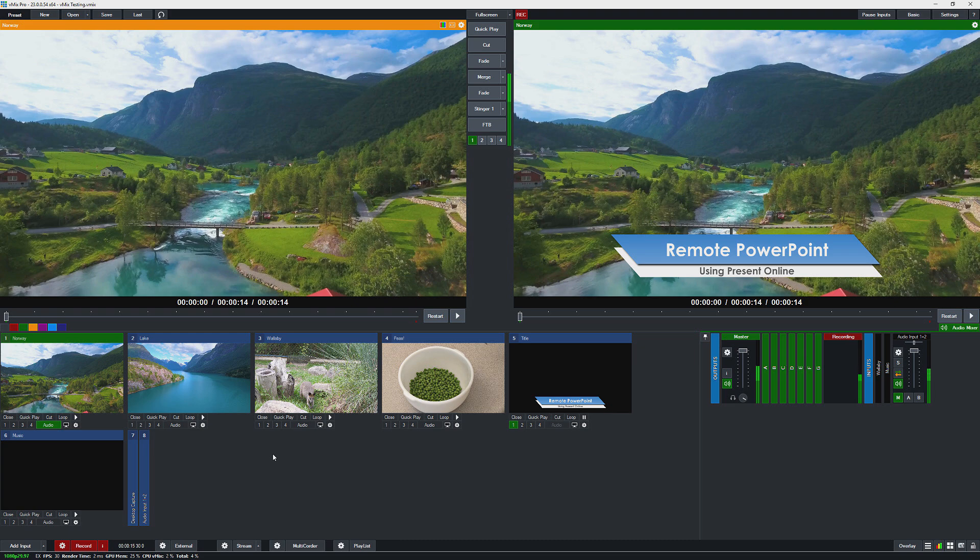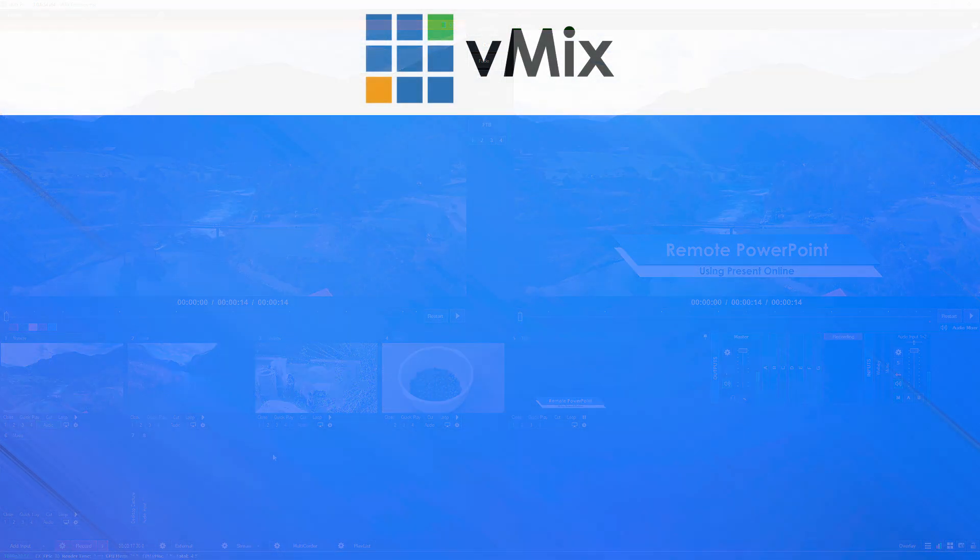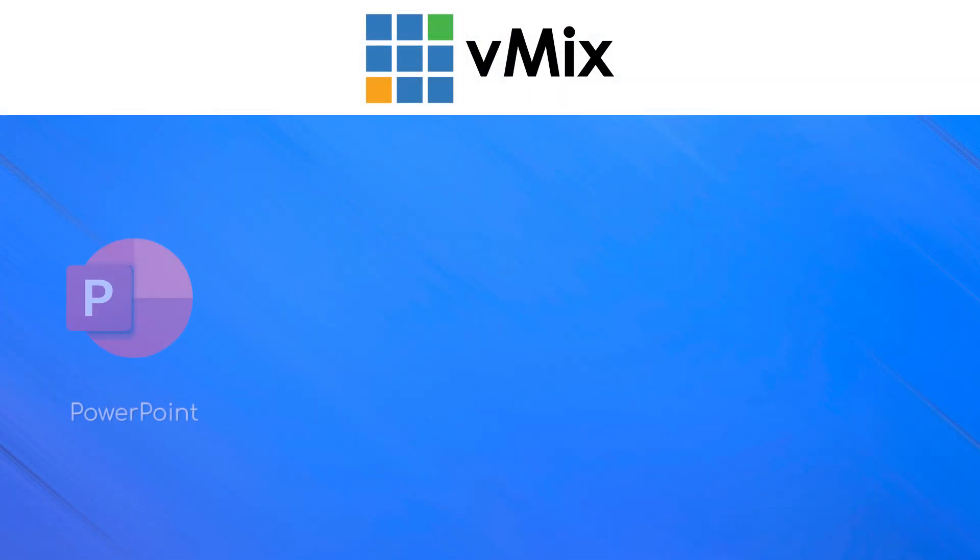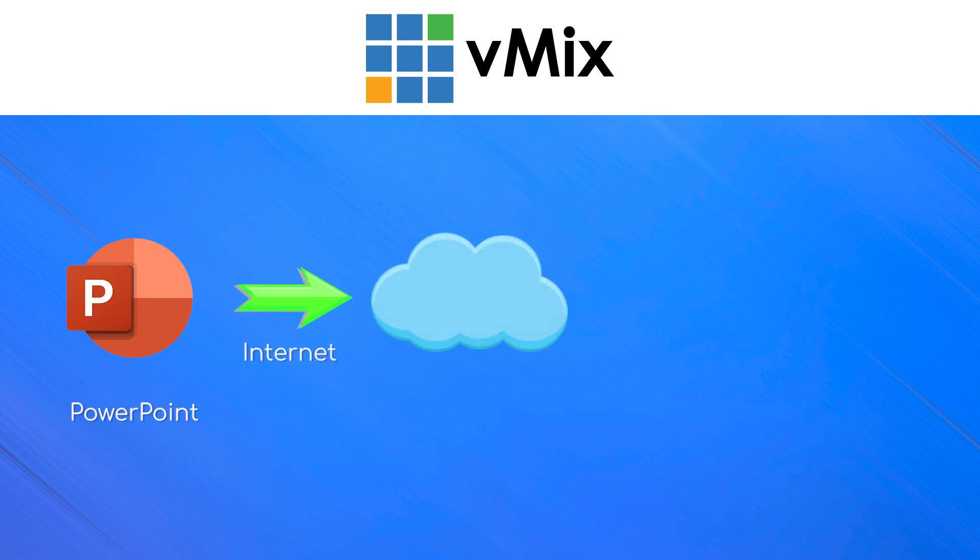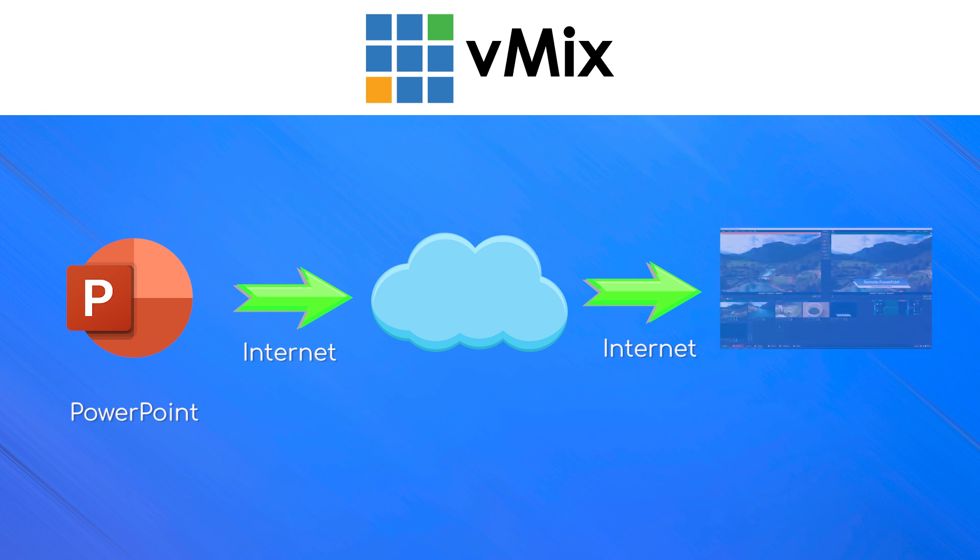Basically what it allows you to do is present your PowerPoint presentation online. So it allows you to send your PowerPoint presentation to the cloud and then it can be viewed in any browser, which makes it really handy in vMix so you can just add it as a URL to your production.